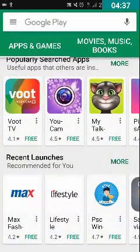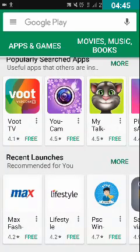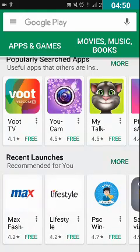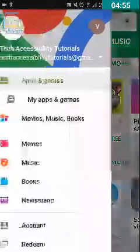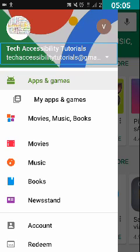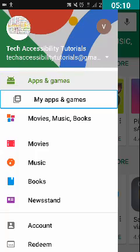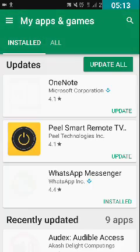The next trick is about how to update all applications at once. Open Play Store and double tap on the 'Show Navigation Drawer' button located on the top left corner. Then double tap on 'My Apps and Games'.